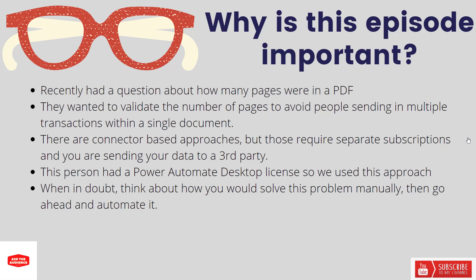Now I will call out that there are other connector-based approaches to solve this problem, but those require separate subscriptions to that service and you're also sending your data to a third party. Not to say that that's bad, however it naturally is going to require data and privacy reviews inside of your organization and that's just going to add to the friction.